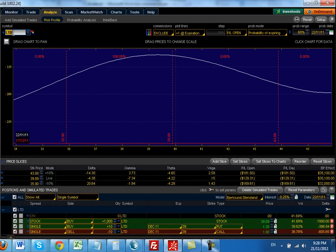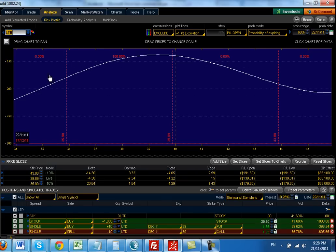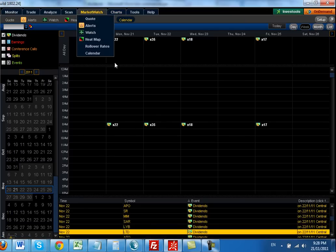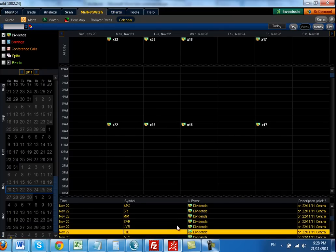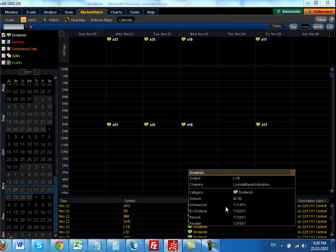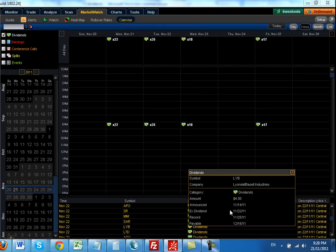This will be very interesting to see what pans out. The position that I've opened is on LYB. You can see that they've announced a special dividend of $4.50 per share. And that will be ex-dividend tomorrow on the 22nd of November.